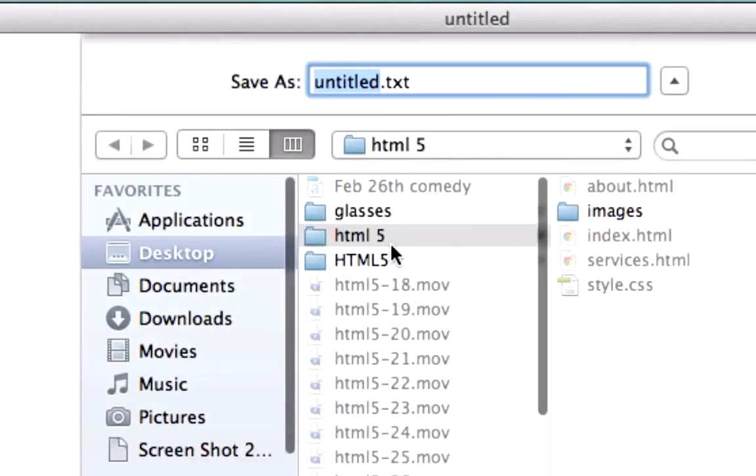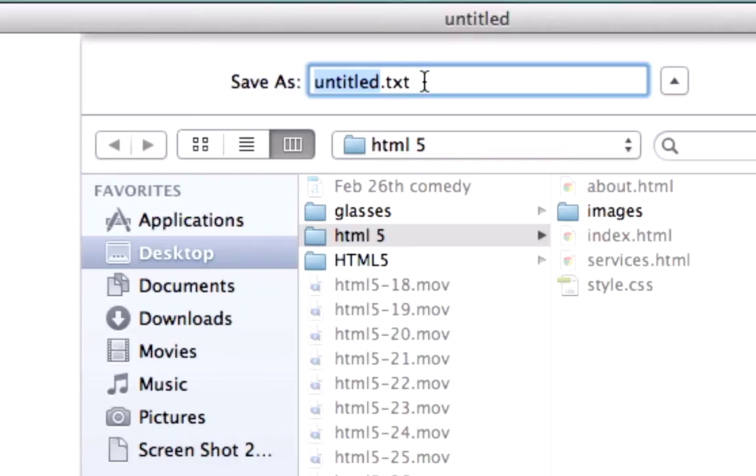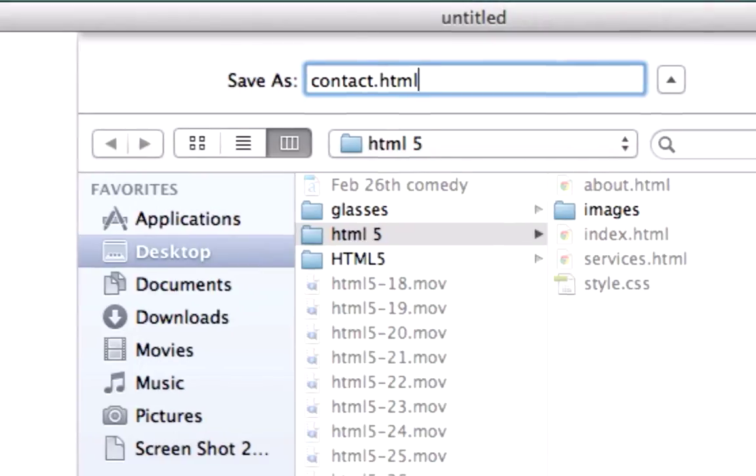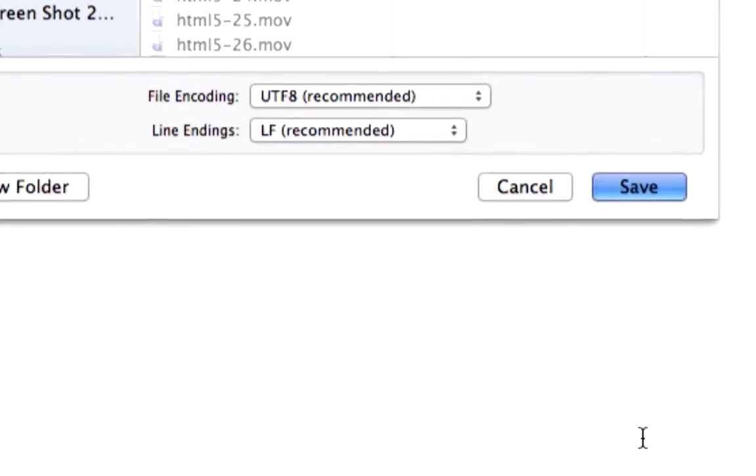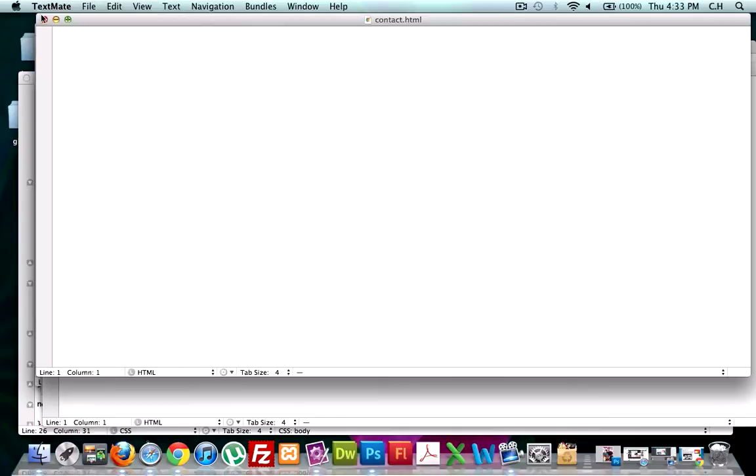And then I think the last one was contact, so let's just do command save or control save if you're on a PC, and we'll save this as, what was it, contact? Yeah, I'm falling asleep at the wheel, guys, sorry. Okay, contact.html, now let's look at our root folder, and they should all be in here.